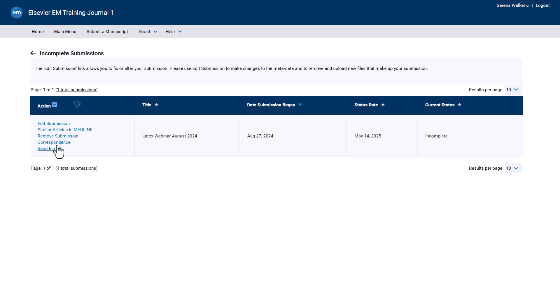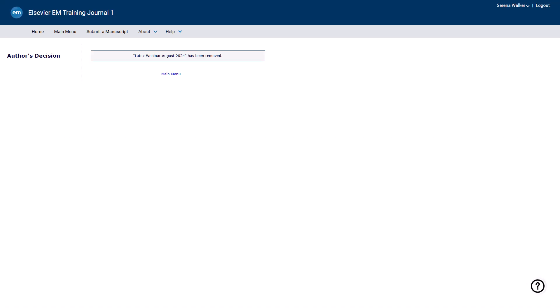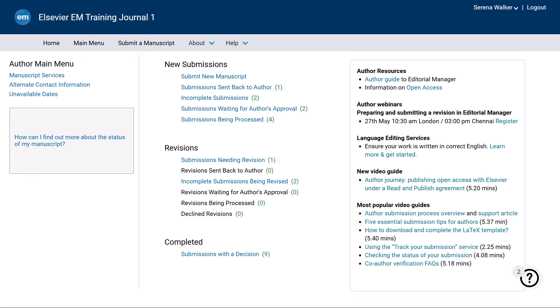From the relevant folder, click the Remove Submission action link. A warning will appear. Click OK to permanently delete your submission. You will no longer find the submission on your main menu.